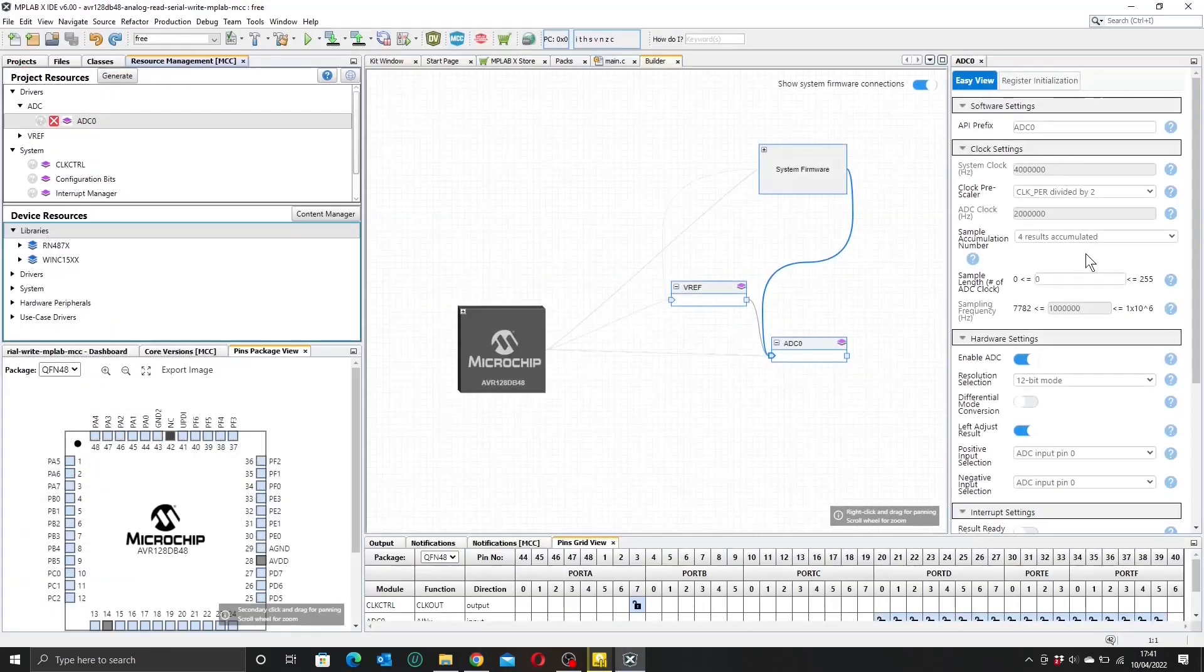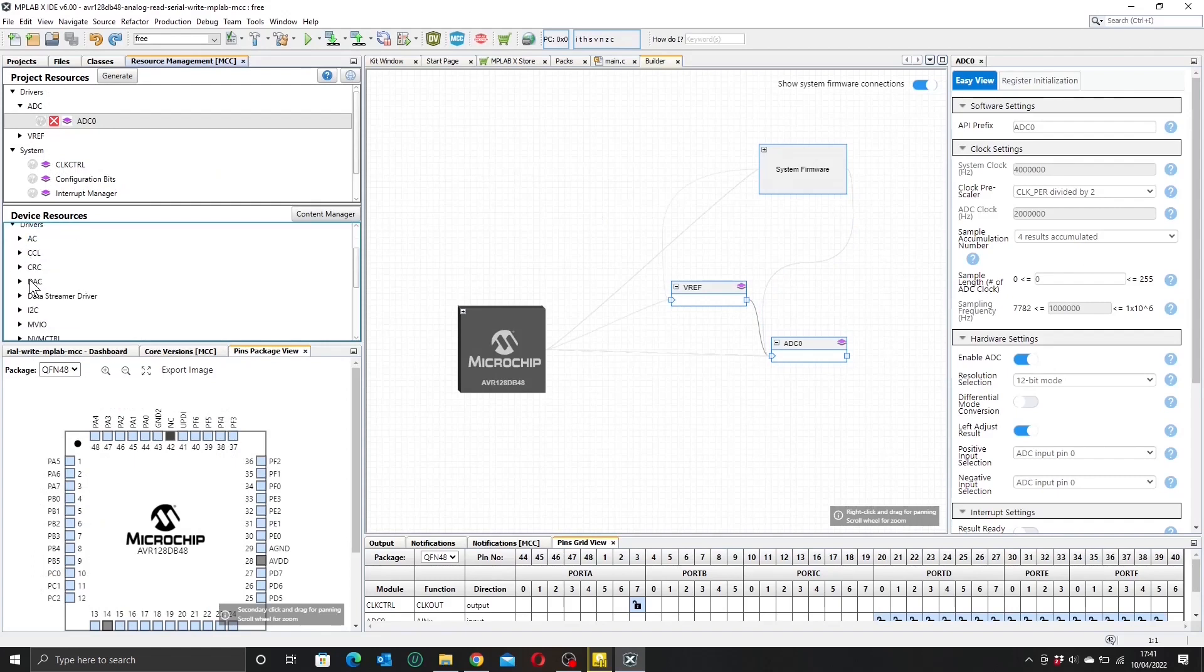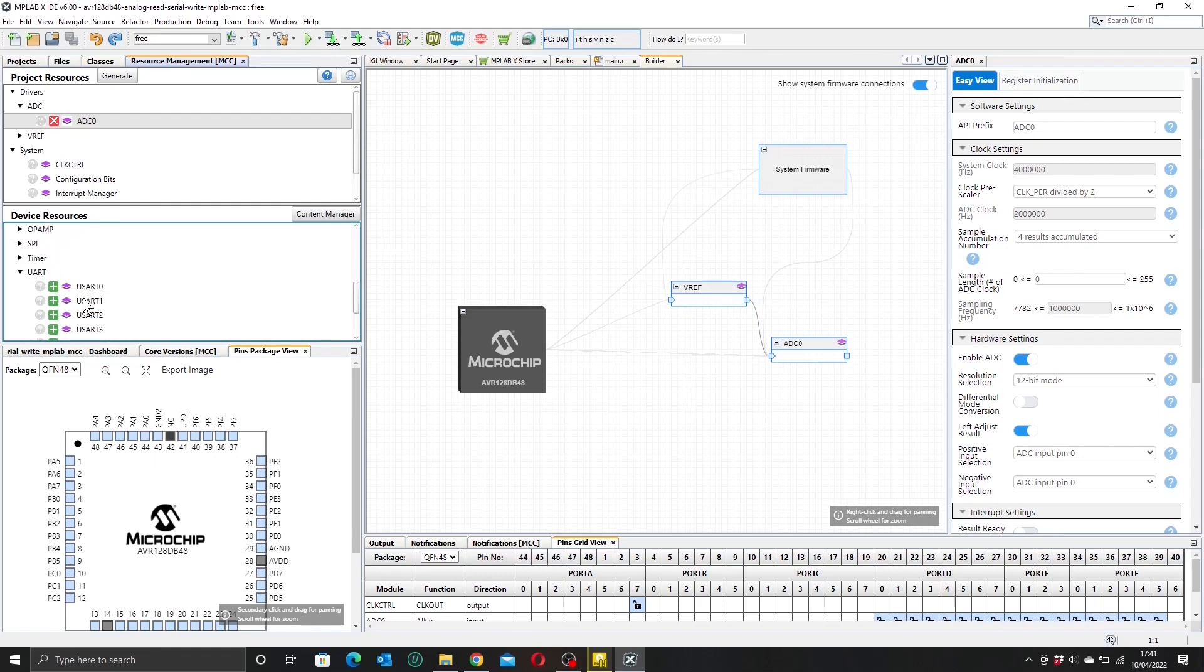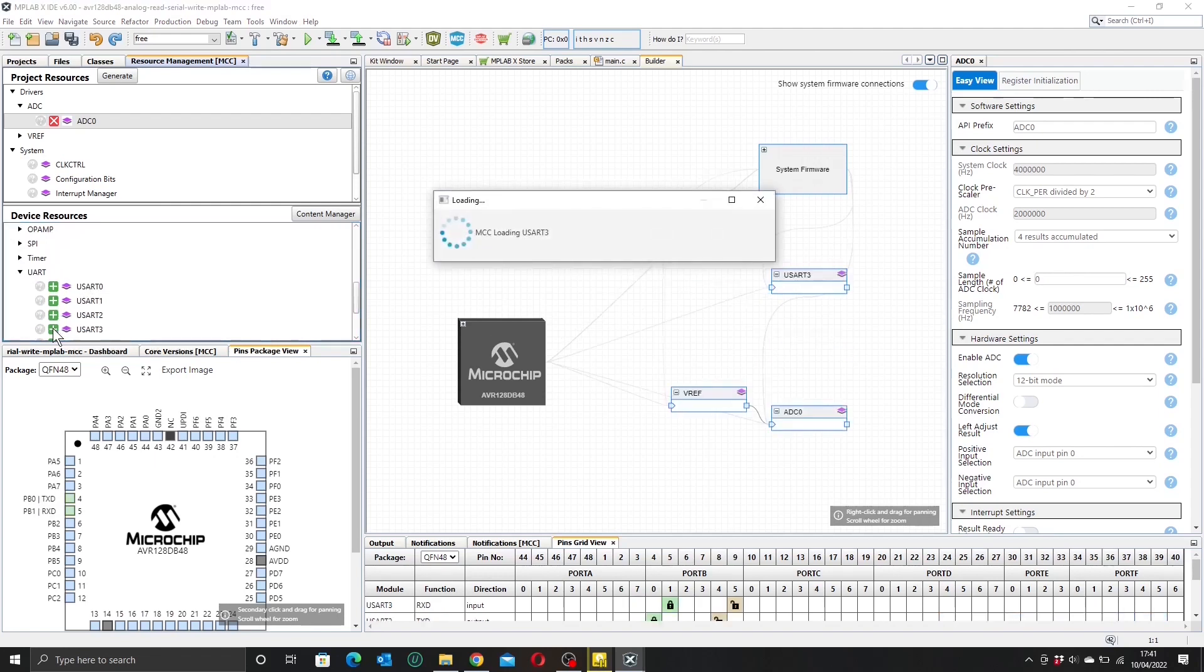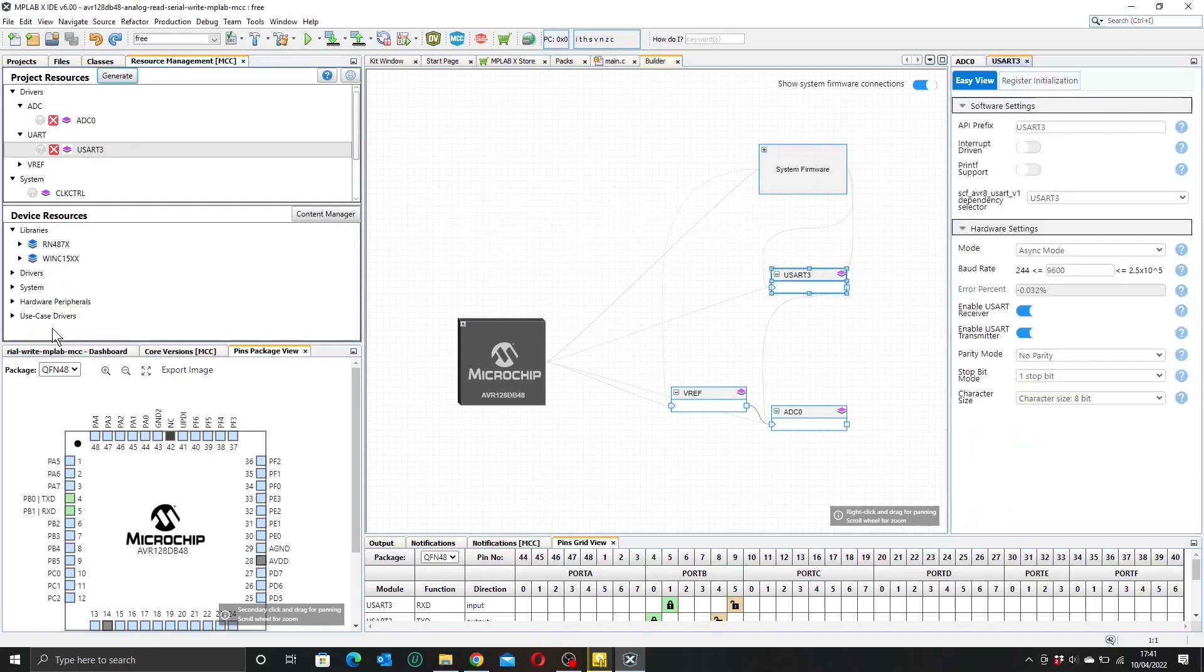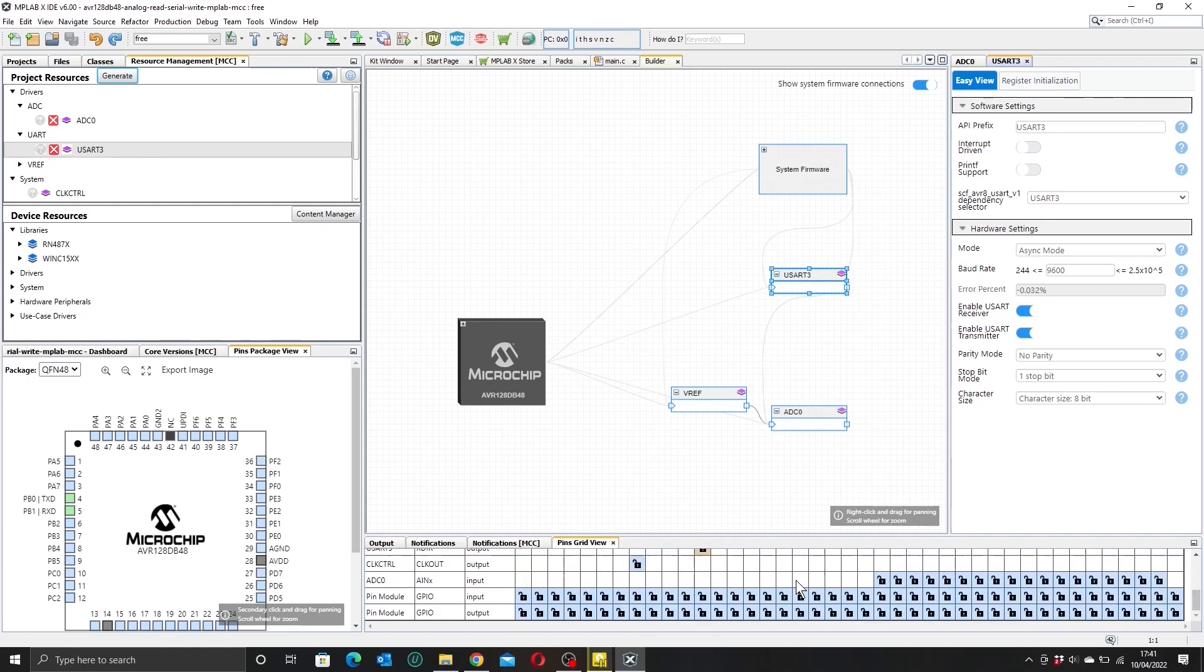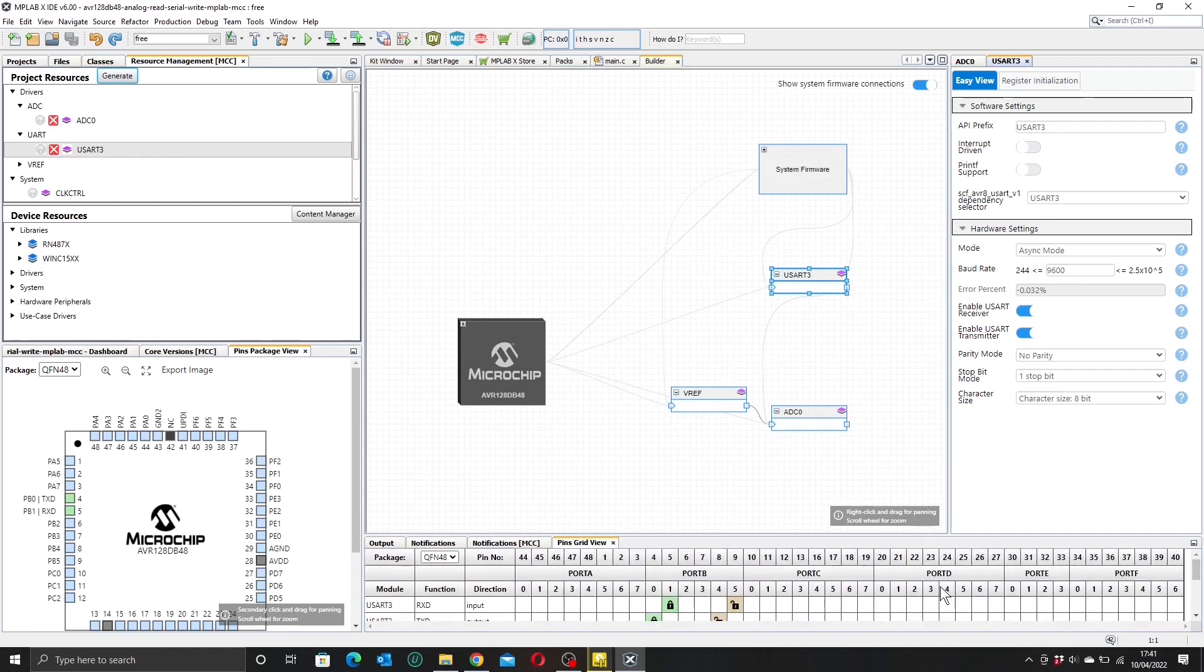So now let's add our USART. Let's go back to the drivers, go down and find it here. Add USART 3, just as we used before on our hello world example. So this time we won't need our printf support, but we will need 9600 baud as our baud rate, so that's good.